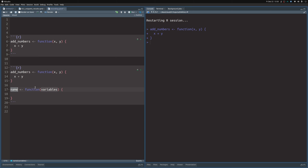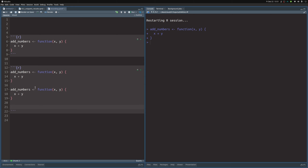It throws the skeleton for me and I can modify things like the name and variables. I write out 'add_numbers', then press tab to jump to the variables, put in x and y, press tab again to jump into the function body, and put in x plus y. The snippet made it really easy to reuse this function structure.